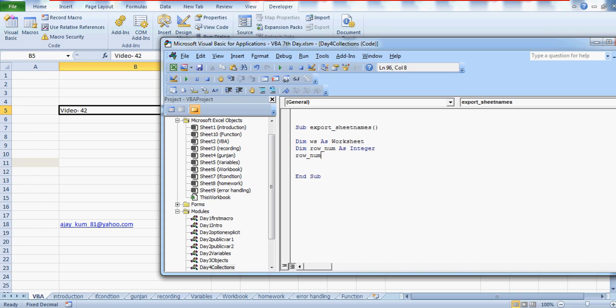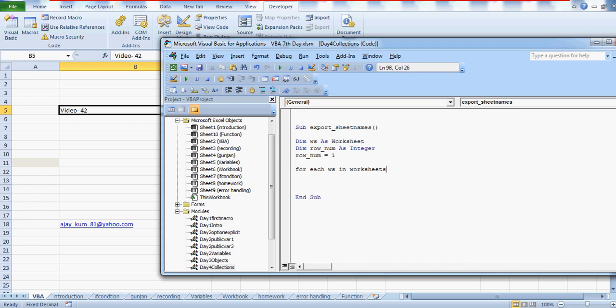The row number has to be one, I'll tell you why. So write the code for each ws in worksheets. Last time what we did was check the names of each sheet in our workbook through the message box. But this time we'll not get the message box, we'll get them written in the sheet which is called VBA. So next, that's the way I write the syntax.